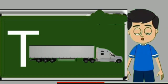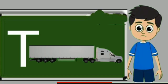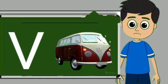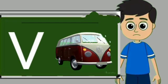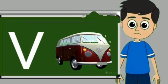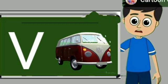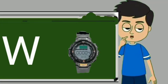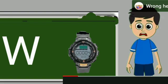T for truck. Truck means samaan lane wali gadi. U for umbrella. Umbrella means chata. V for van. Van means gadi. W for watch. Watch means gadi.